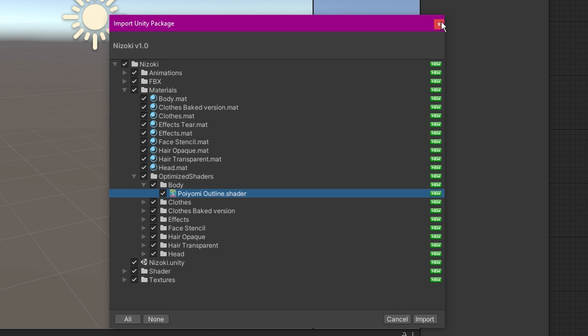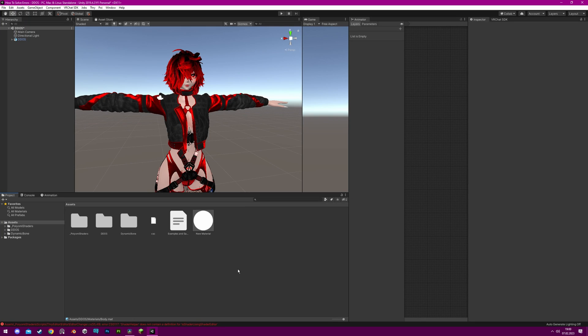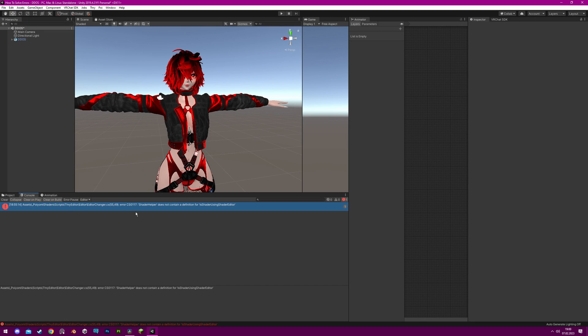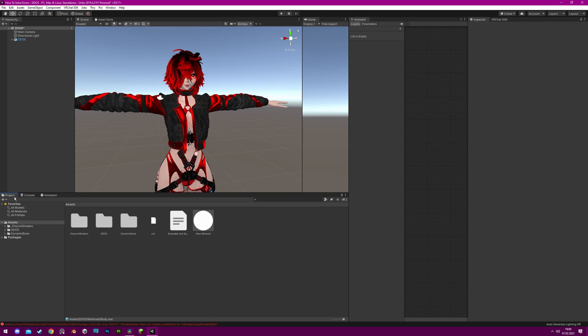If you untick these shaders, pre-locked materials may turn pink. If you have accidentally imported the Poyomi shader twice and are experiencing issues, try deleting the Poyomi shader folder and re-import the Poyomi package again.